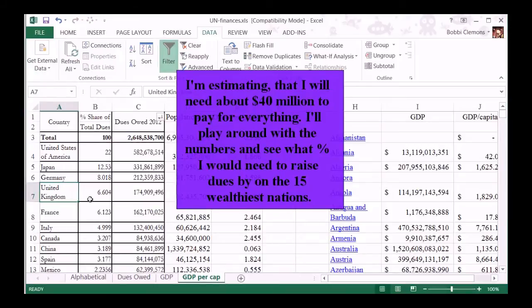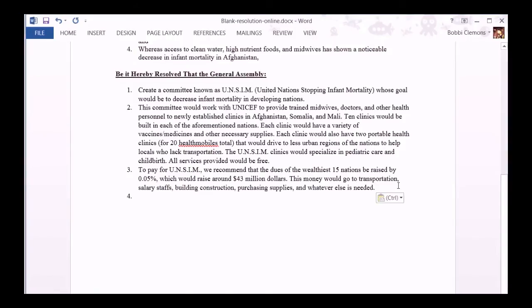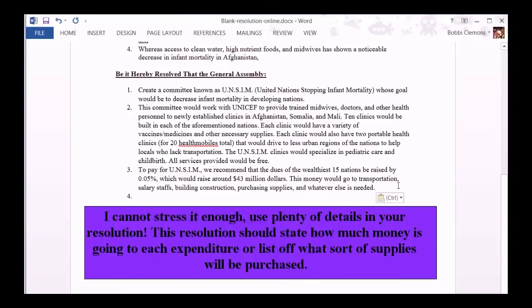I'm estimating that I'll need about $40 million to pay for everything. I'll play around with the numbers a bit and see what percentage I would need to raise dues by on the 15 wealthiest nations. I cannot stress it enough — use plenty of details in your resolution. This resolution should state how much money is going to each expenditure or list off what sort of supplies will be purchased.